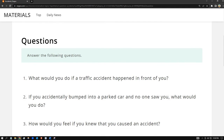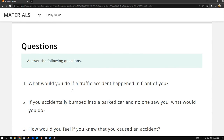I don't know if I could do this, but let me try. Question one: what would you do if a traffic accident happened in front of you? Well, first and foremost I would call the ambulance and check the casualties — the people involved in the accident. The best thing to do is also call the police to assist the victims with injuries.